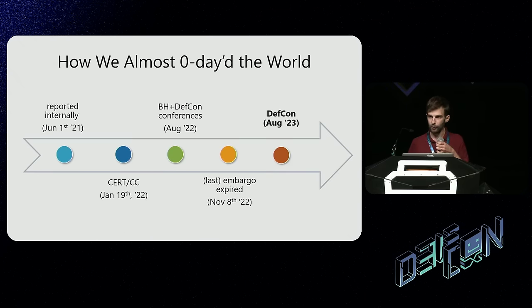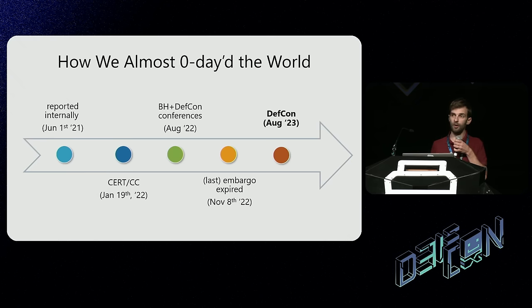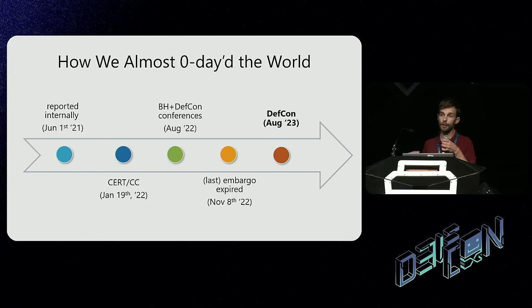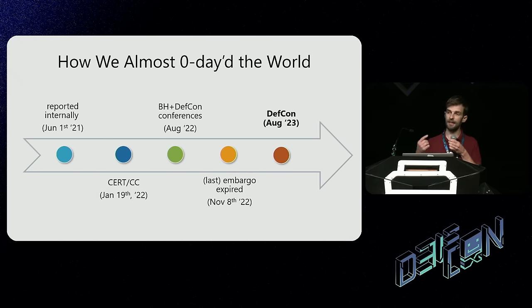Now that we're out of the danger zone where we couldn't talk about our findings, let's dive in.